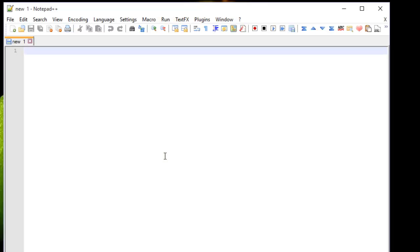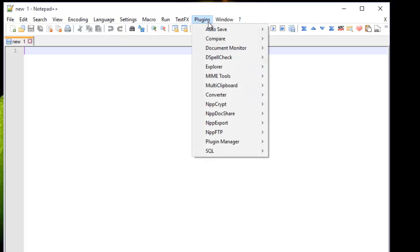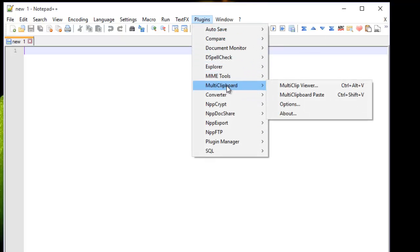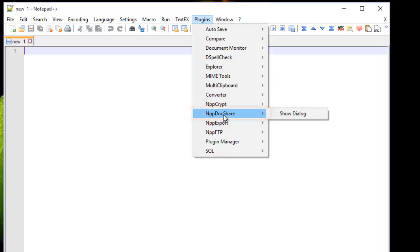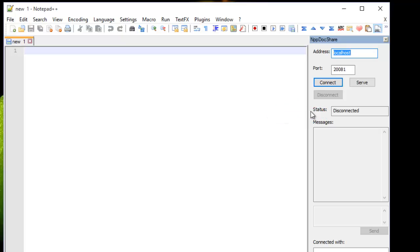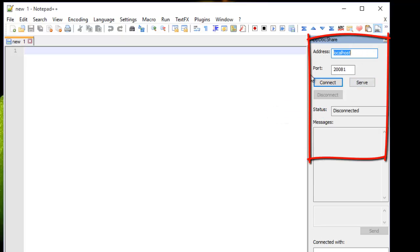Once installed, you will notice that another menu called Notepad++ Doc Share has been added. So I will choose it and choose Show Dialogue. This is the setting that we have to fill in order to work on the same network with other colleagues.